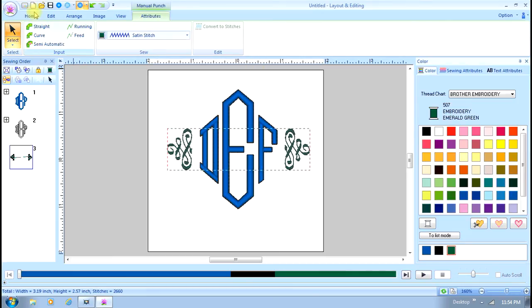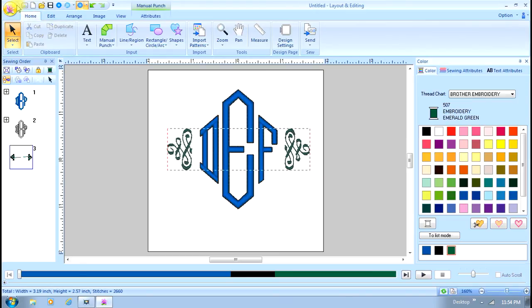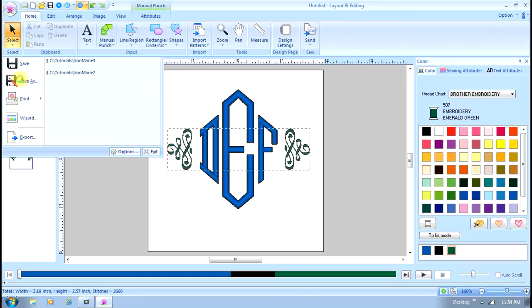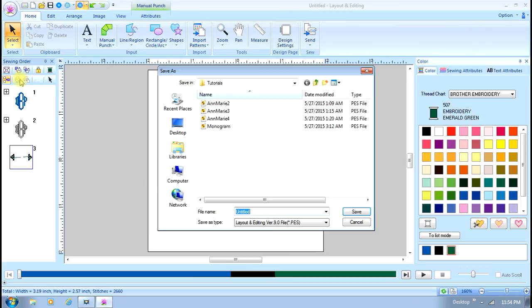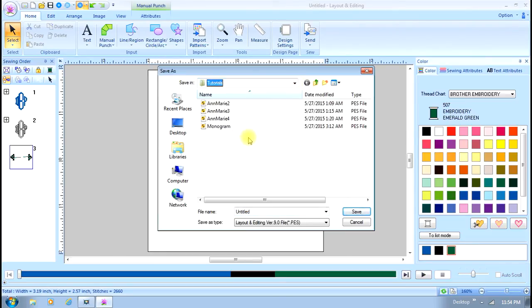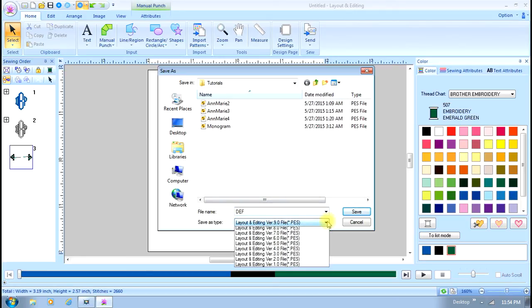Now my monogram is how I like it, so I'm going to save that. I'm going to go to home and just double-check everything. Then I'll go up to file at the top, click on that, and hit save as. I'm going to save it in the folder I've selected—I'm just going to use this tutorial folder. I'll give it a name and just call it DEF.